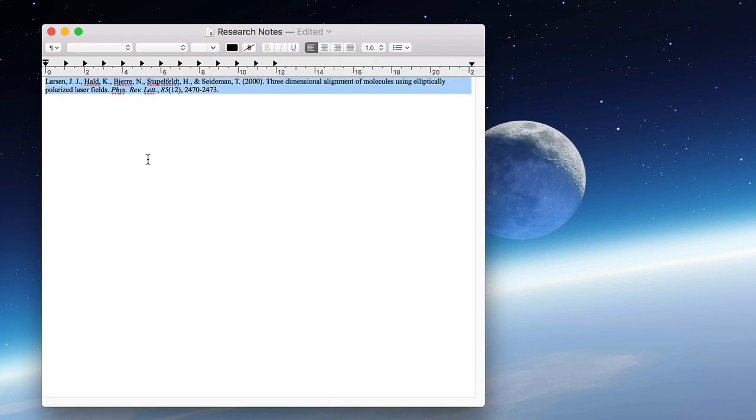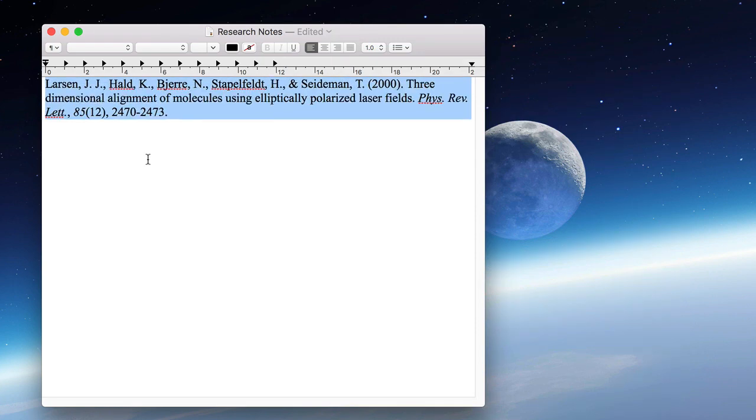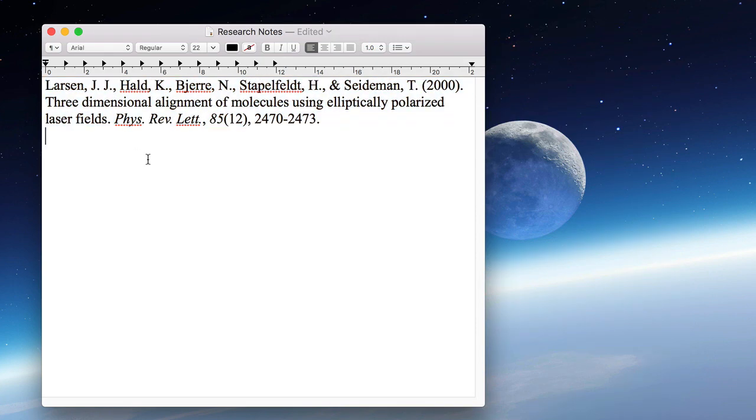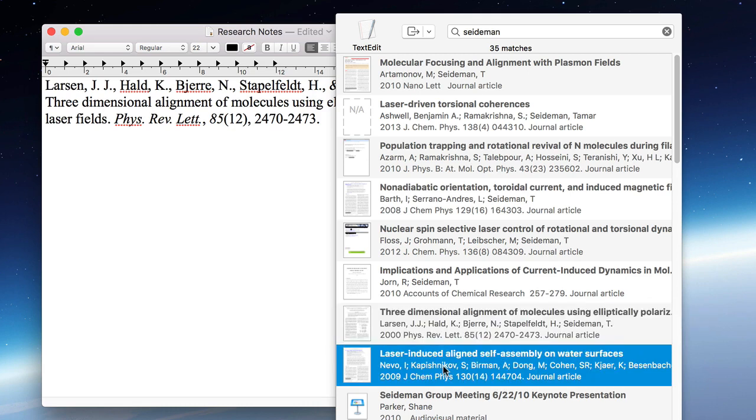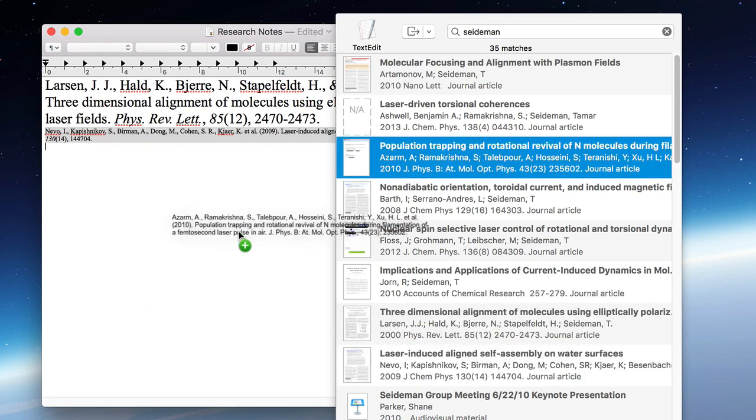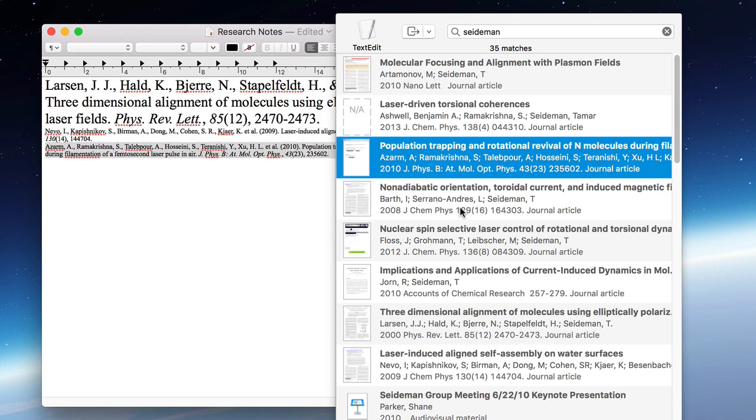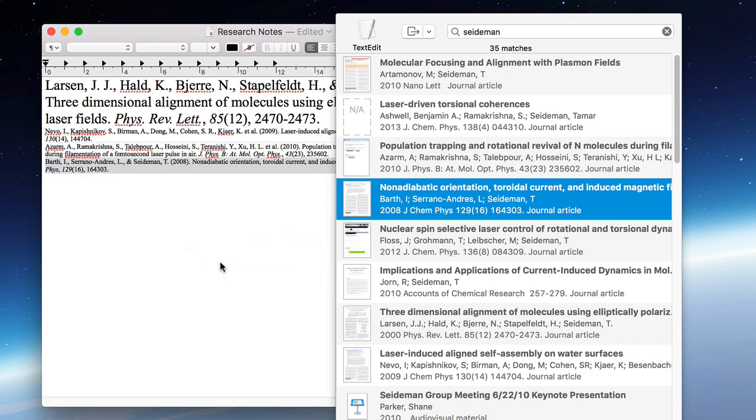I'll make the text larger so it's easier to read. One nice thing about dragging and dropping, rather than using the menu or the keyboard shortcut, is that the floating citation window remains open. This allows you to quickly and easily add multiple citations to your document.